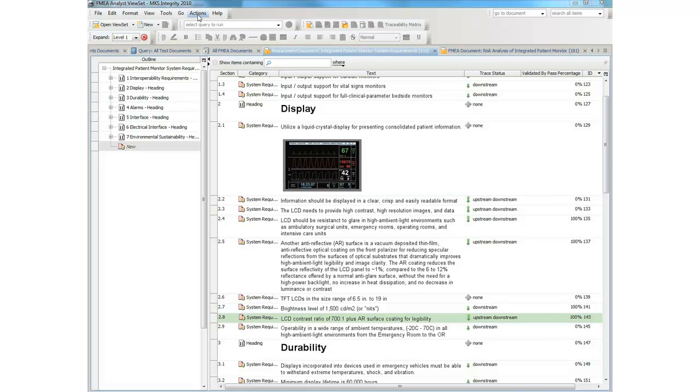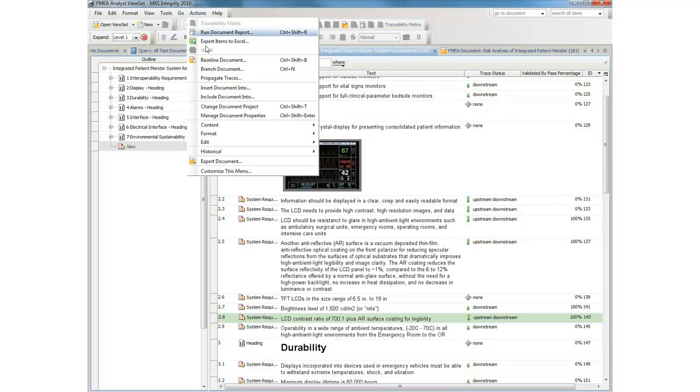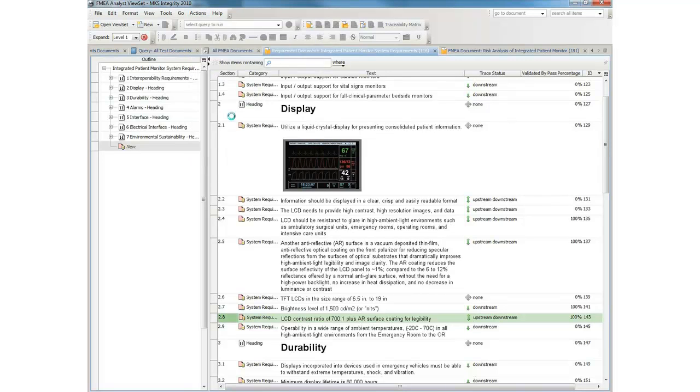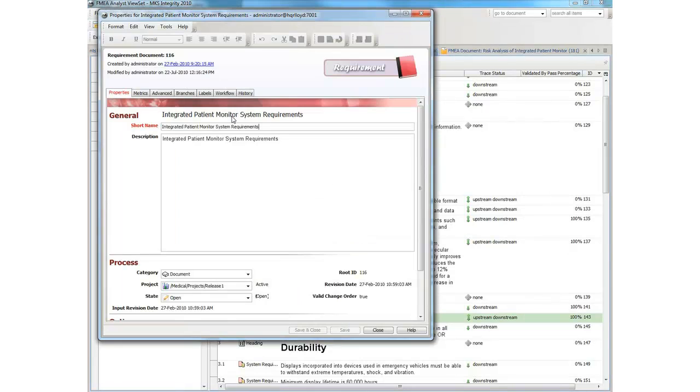For internal reporting as well as addressing the demands of regulators like the FDA, this capability translates into significant time savings and reduced risk.